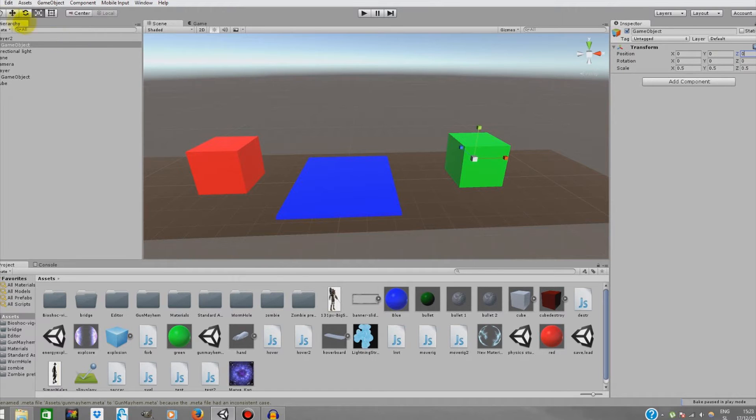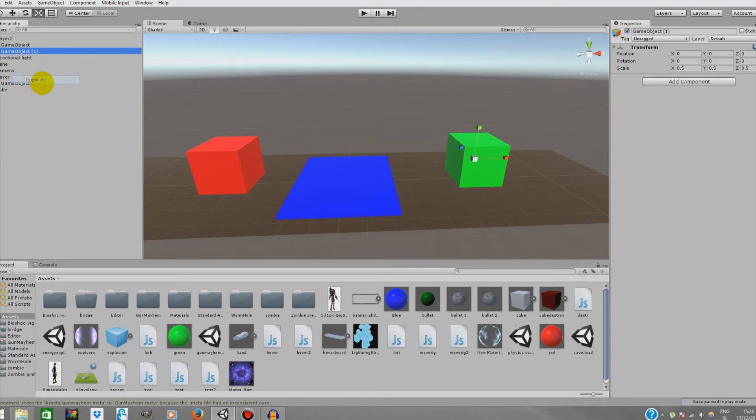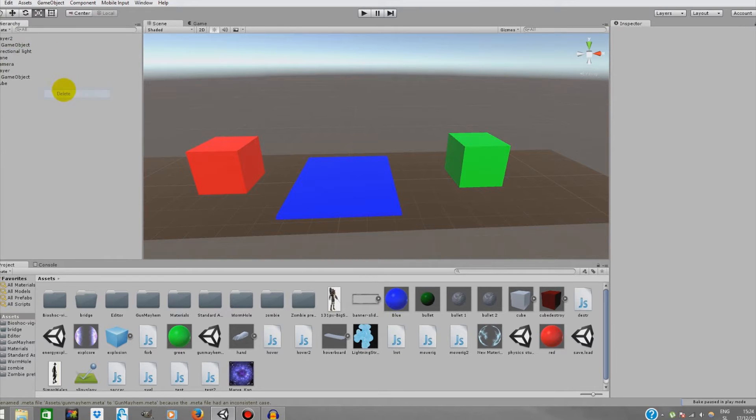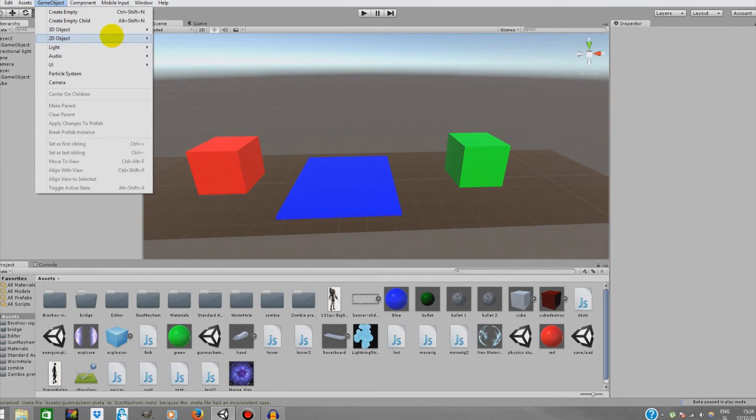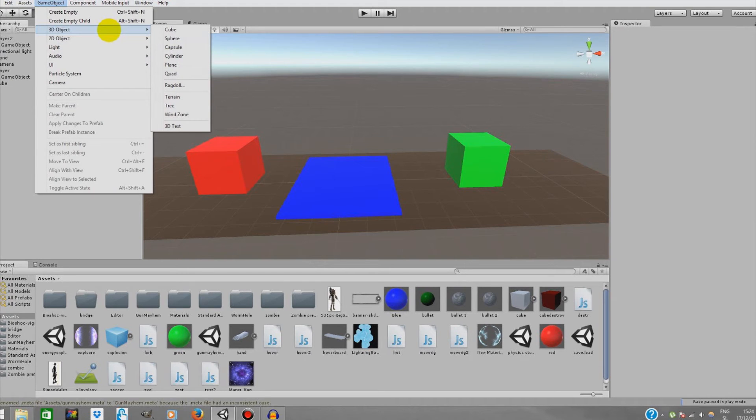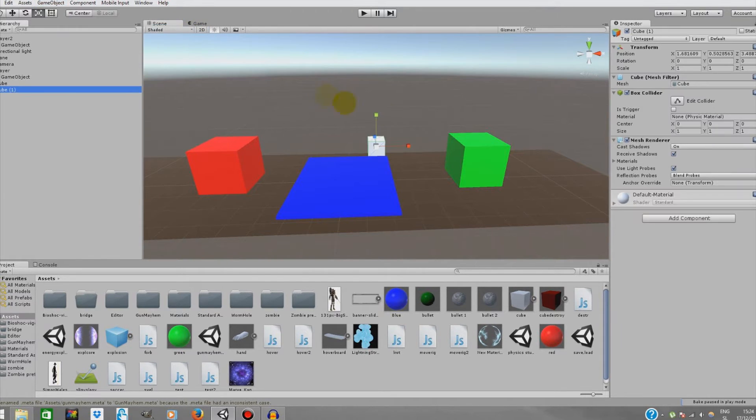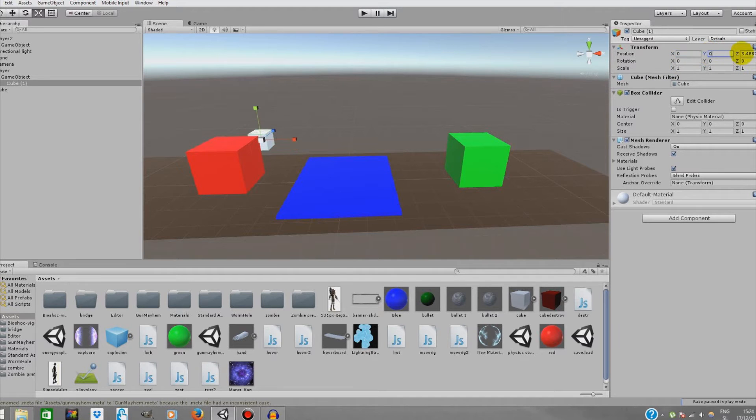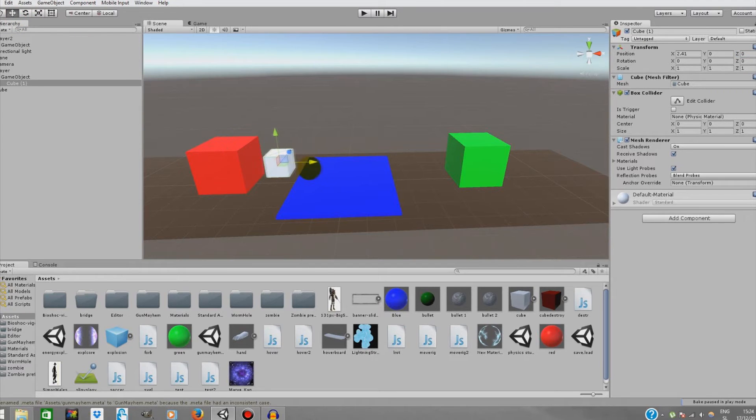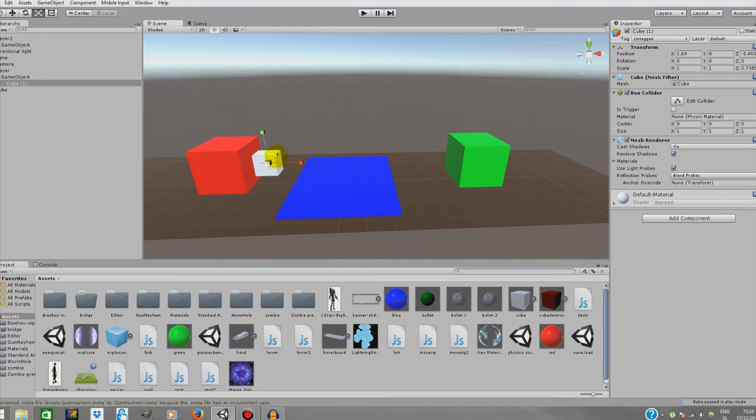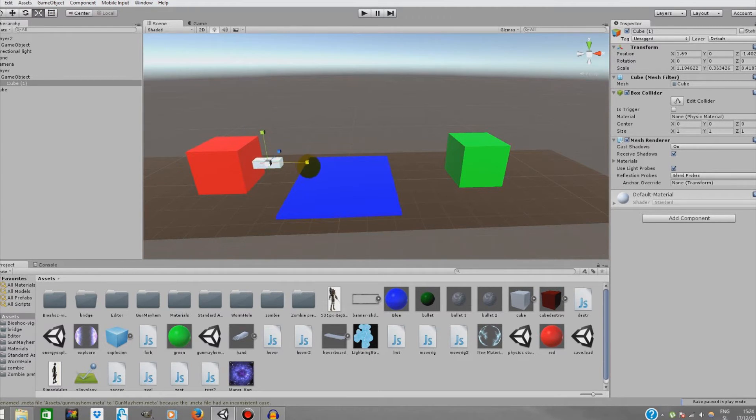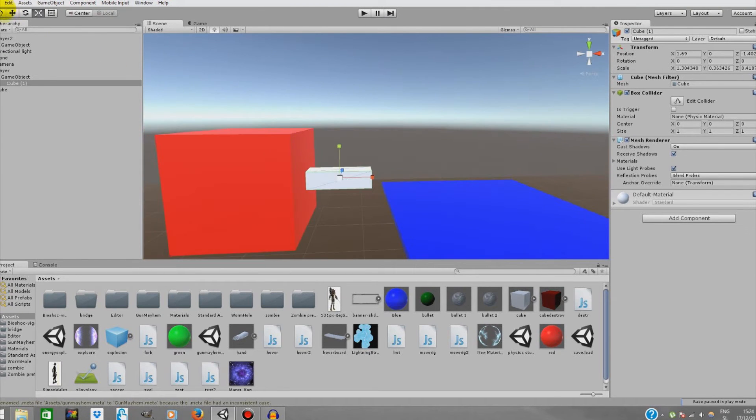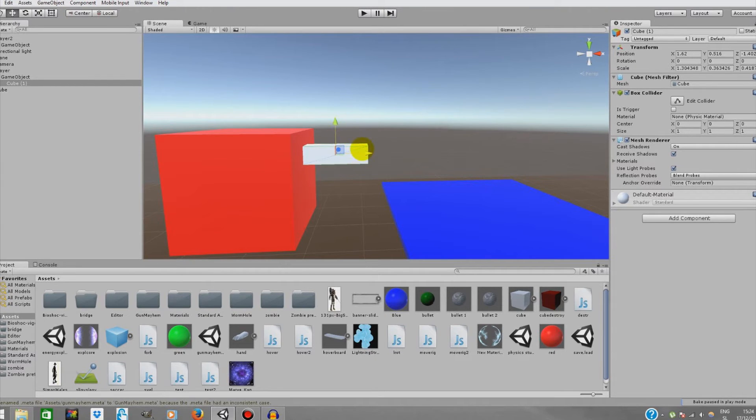Now that the position is reset, we're gonna create the shooting points. We're gonna duplicate this game object. Now we're gonna create a few cubes to represent the guns. 3D object, cube. We're gonna drag it onto our player 1 game object and reset the position. We're gonna drag it a bit in front of our player so it doesn't collide with it.